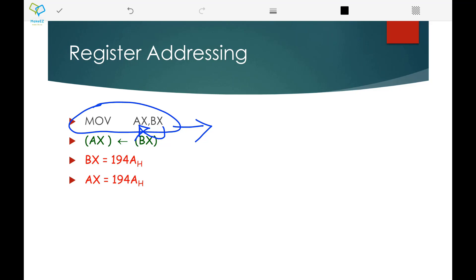This instruction can be considered in two ways. One is you are transferring to the register, and the second case is you can also consider transferring from the register. Both can be considered.